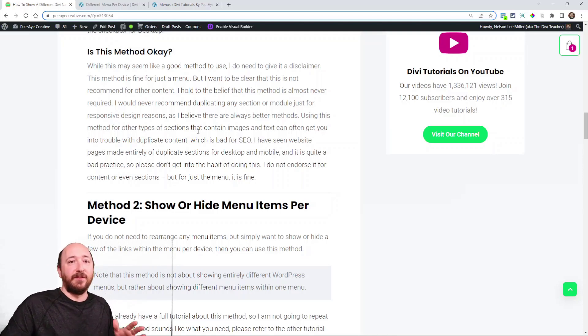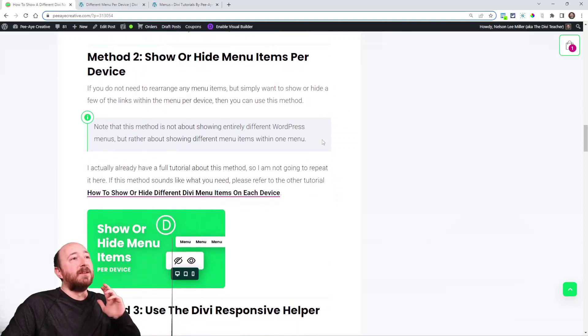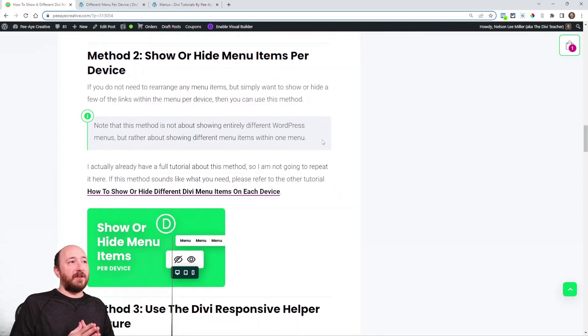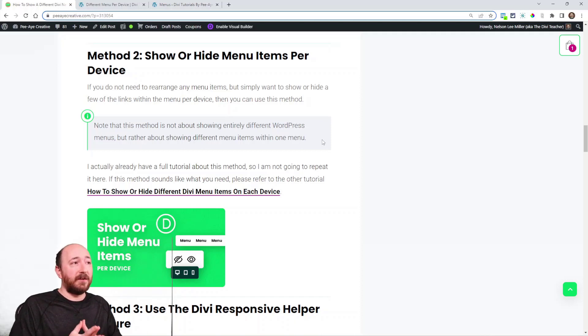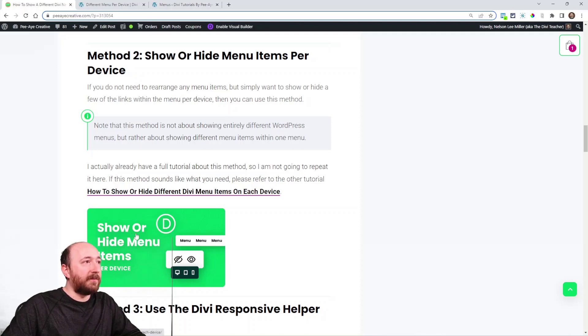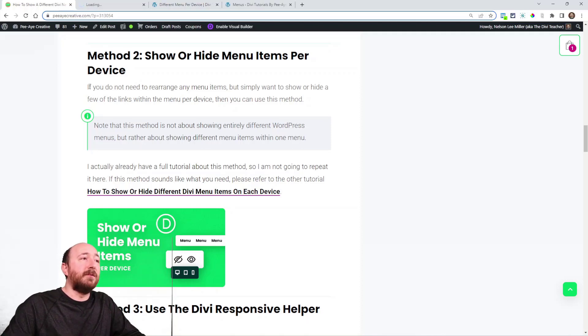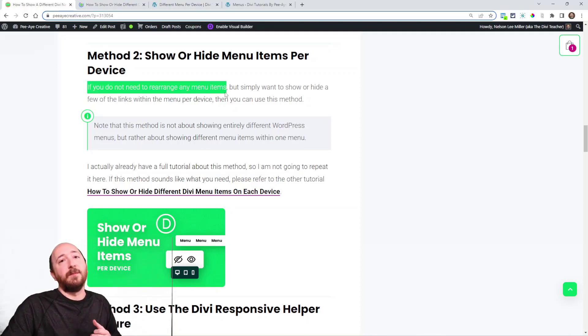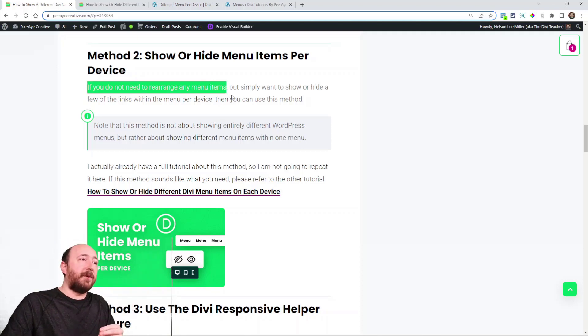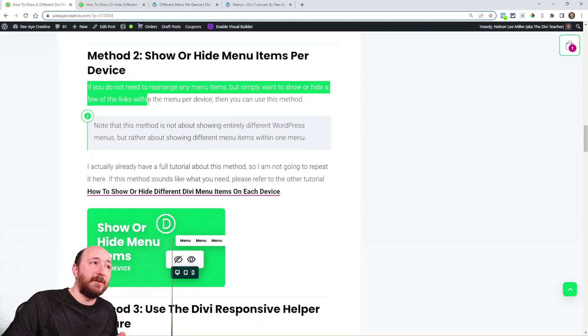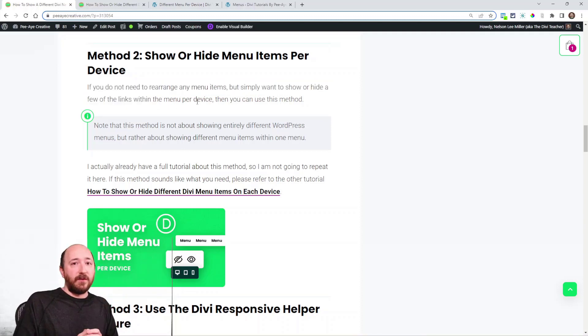All right, second method listed here is actually something that I already covered in a different tutorial, so I'm not going to repeat myself. What I will do is open this up and show you. What I say here is if you do not need to rearrange the menu items, you're not worried about having things in a different order and all that, but you simply want to show or hide a few of the links within one menu.